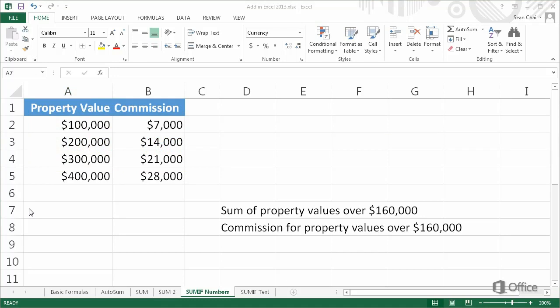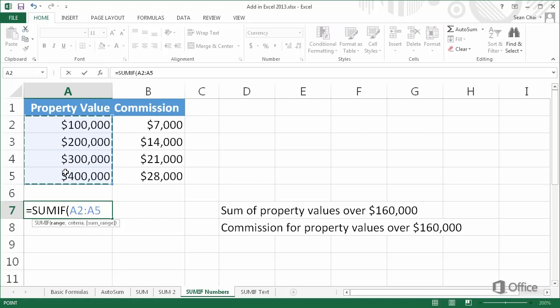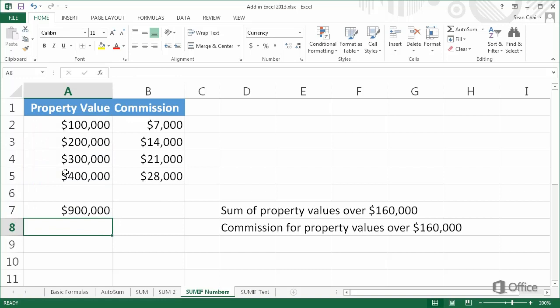We're going to create a formula that adds property values that are over $160,000. We start with an equal sign, SUMIF, open parenthesis, select the range, comma, put the criteria in quotes — in this case greater than $160,000 — and press Enter. The sum of the property values over $160,000 is $900,000.